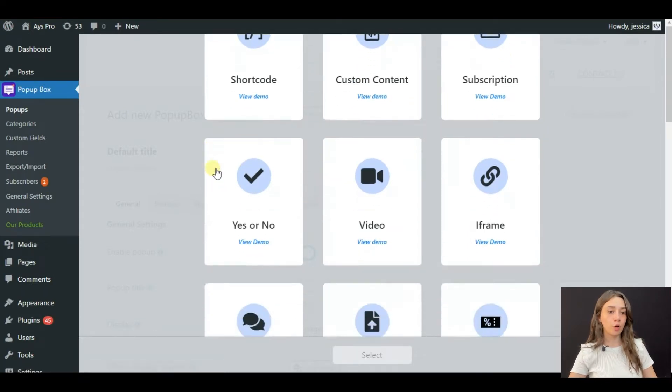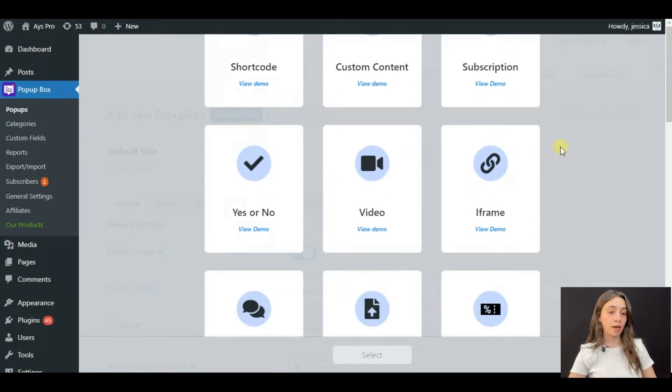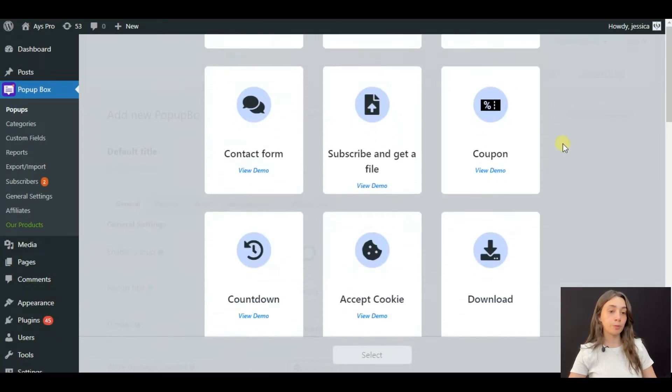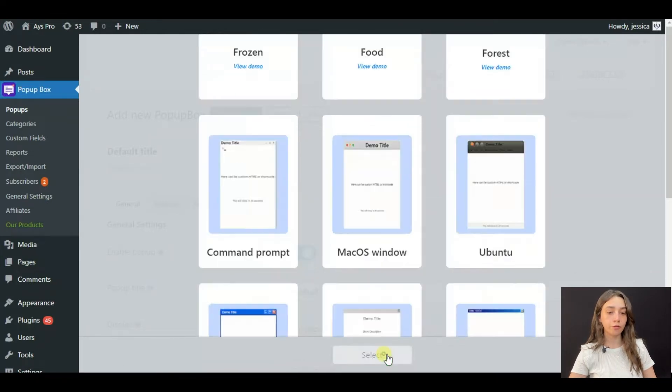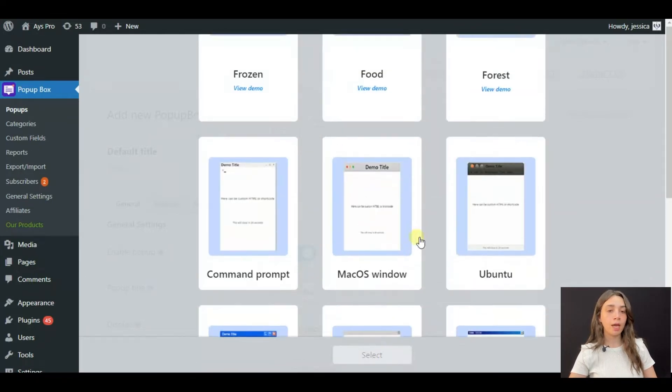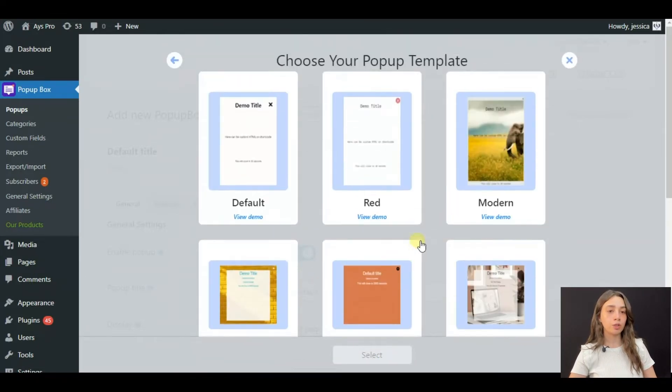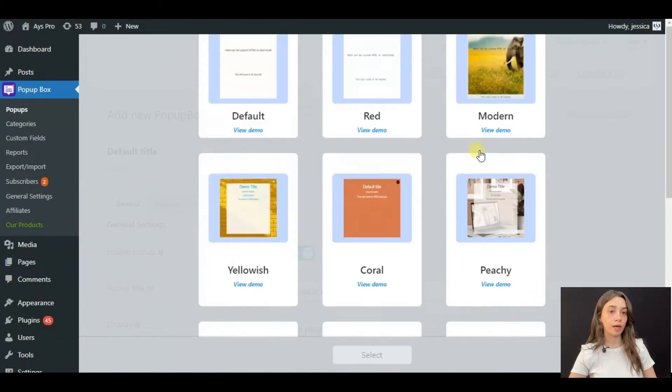Popup Box offers 10 plus pop-up types. However, today we are going to choose the login form and then you can choose ready-made templates.